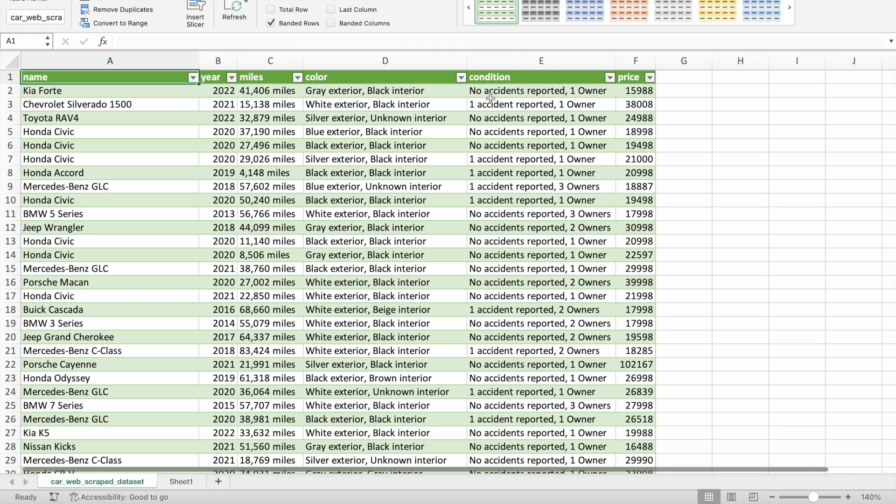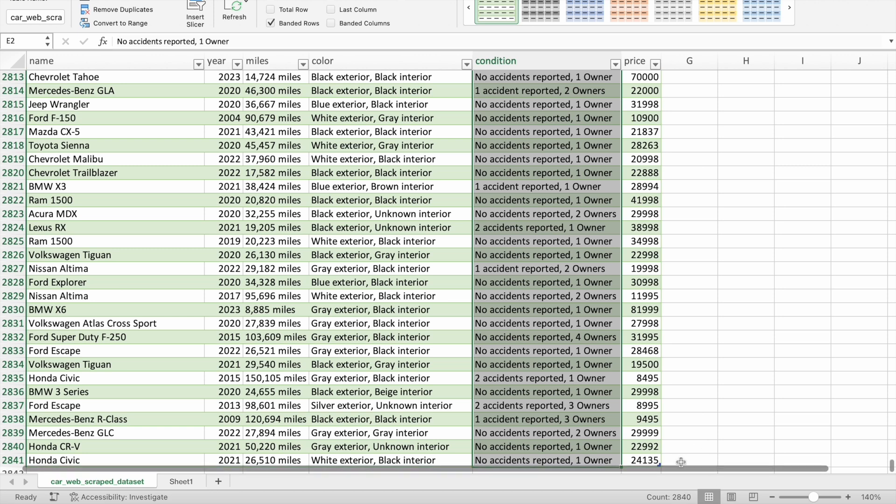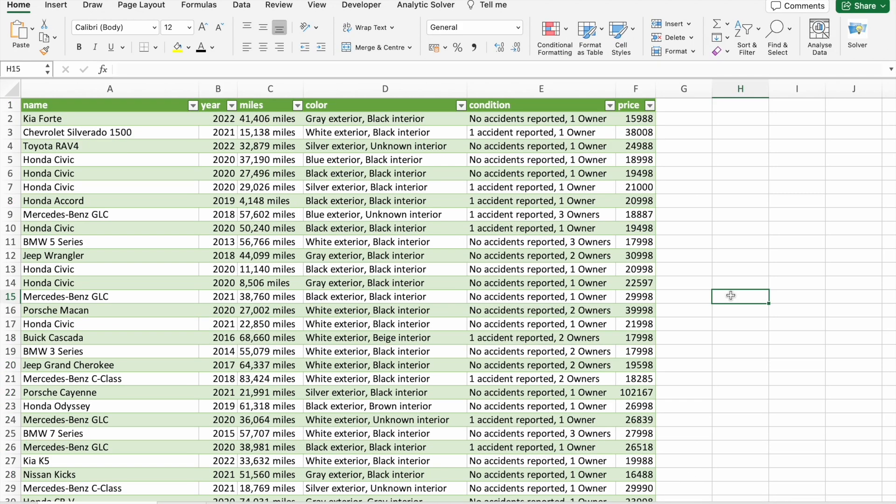Let's see how many rows of data this dataset has. As you can see, we have total 2,840 rows of data.